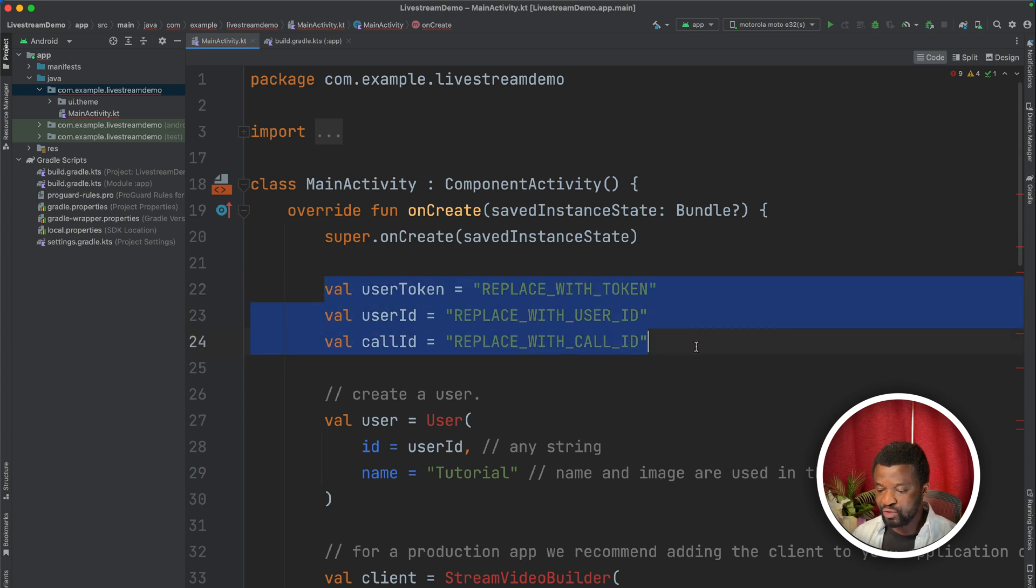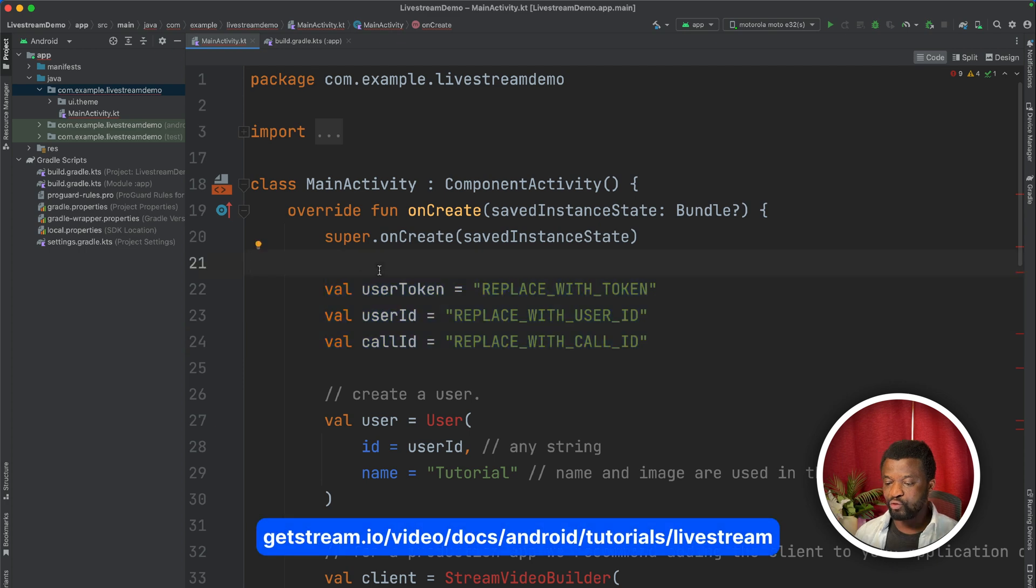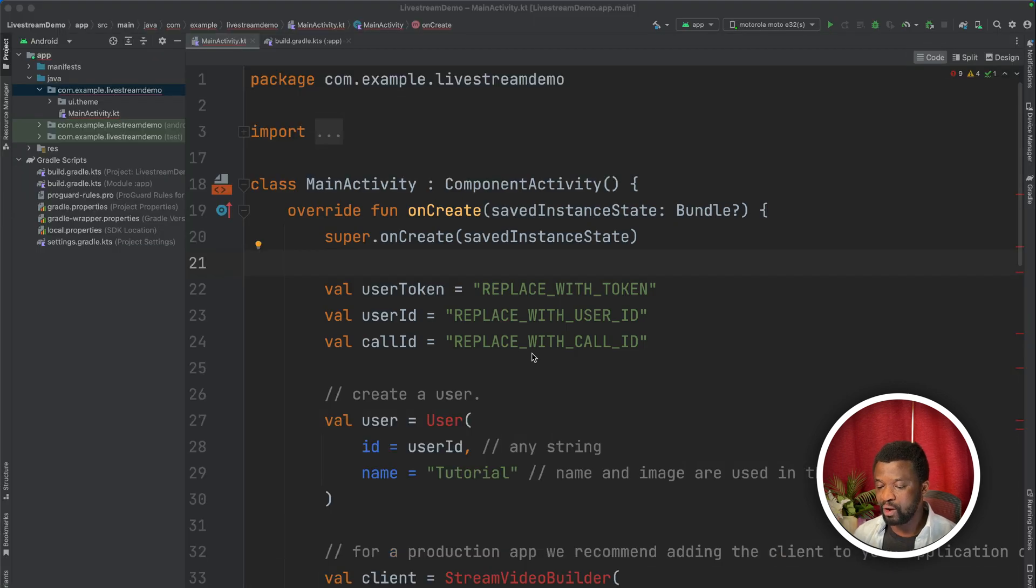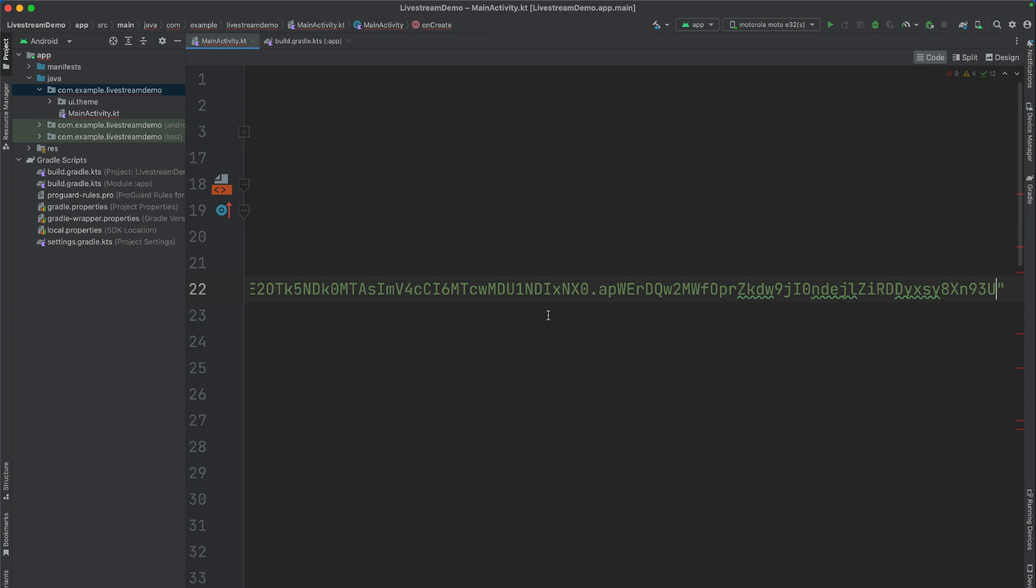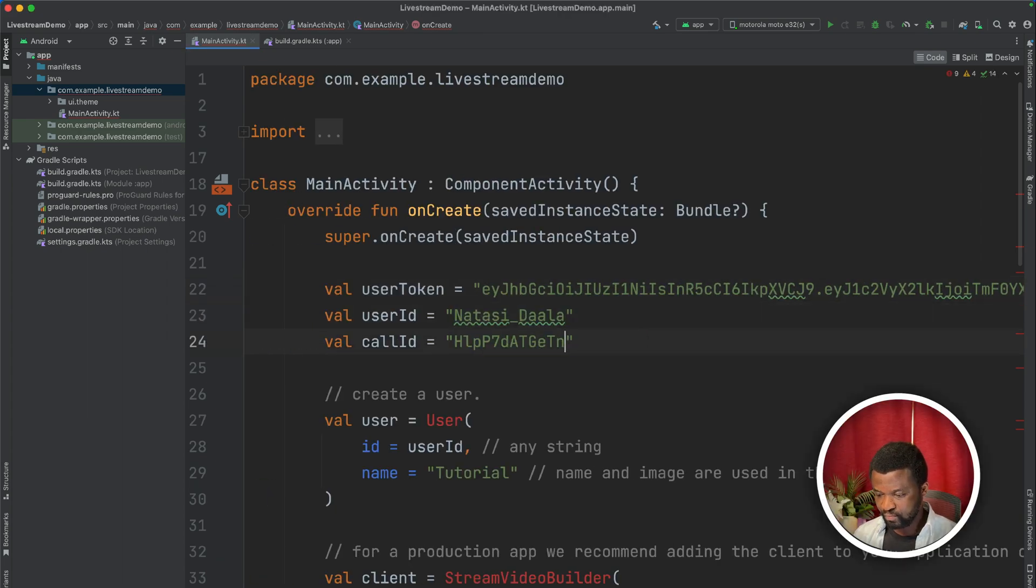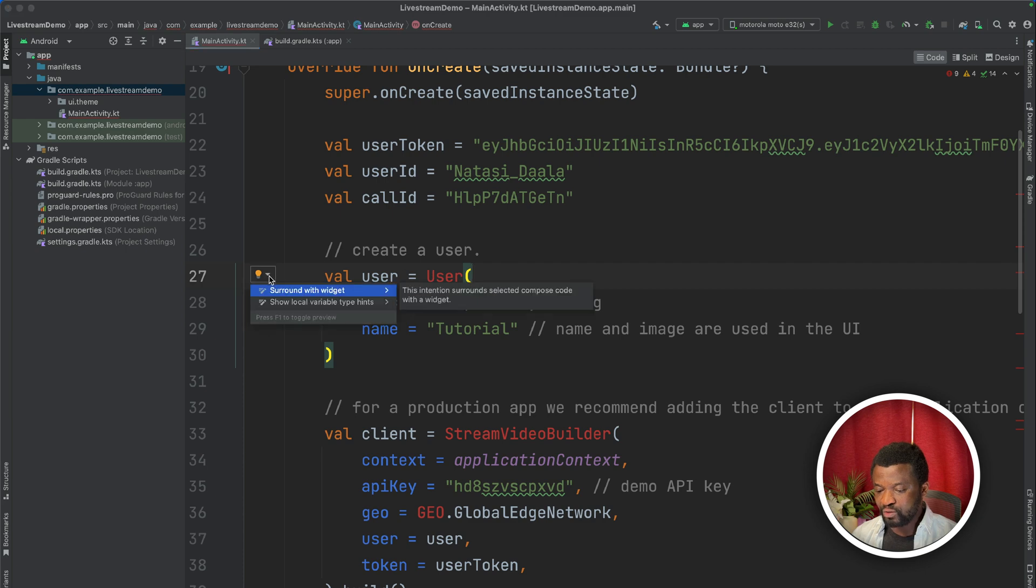We can get all these user credentials for the live streaming tutorial on our website. The user credentials will be similar to this image. So I will copy the credentials from that tutorial to replace these ones. Let's replace the token, and the other two properties as well. Then I will add all the necessary imports.